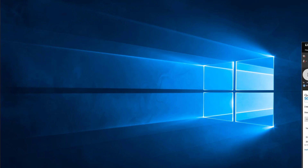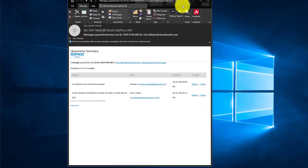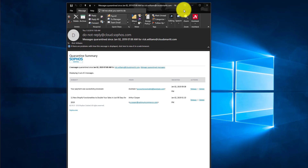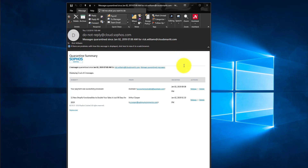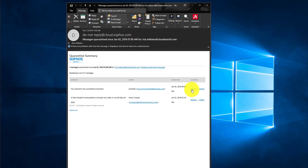You're going to get an email that looks like this only if an email is in quarantine. You'll have the option to delete or release it, or you can just ignore this email if you don't care about these emails that come into your quarantine box.